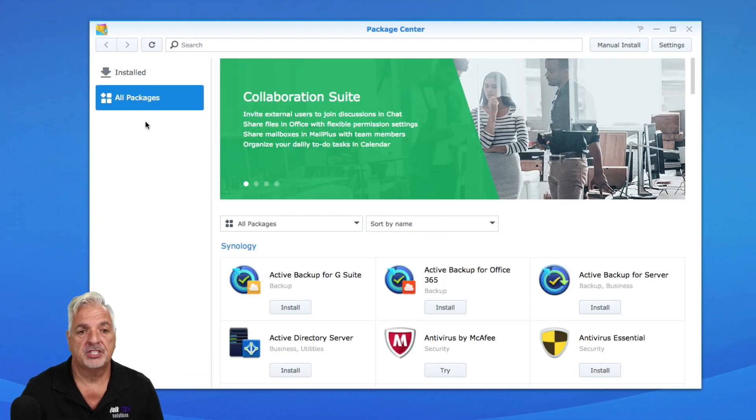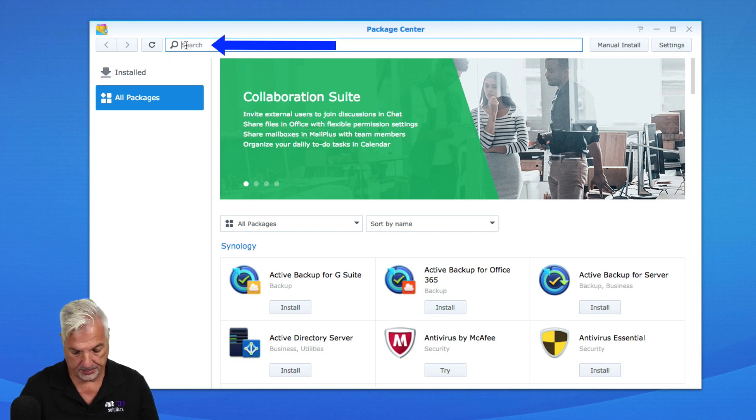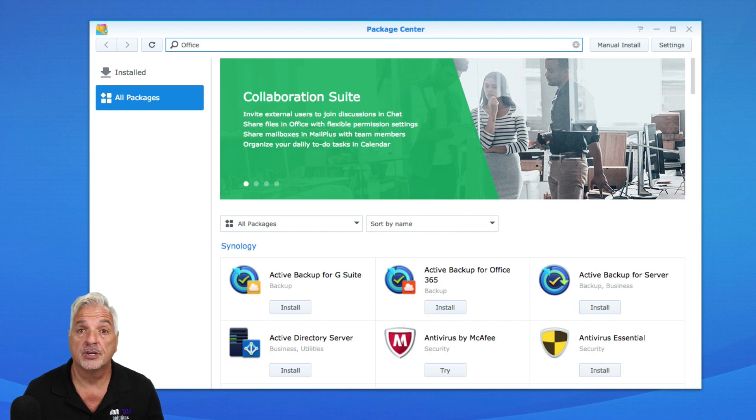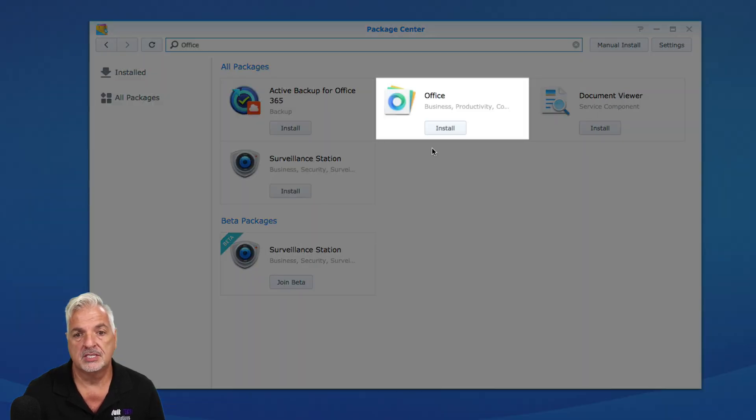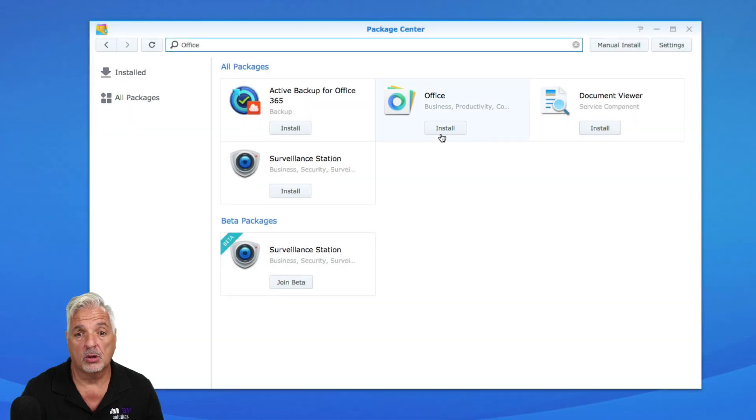With all packages selected, let's click up in the search bar and type office and then hit enter or return if you're on a Mac. Here you can see the office utility. Let's click on the install button.